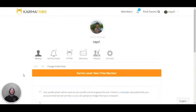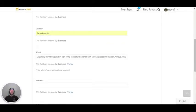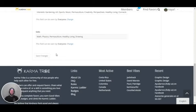Now we can edit our profile information. Go to edit and you can put your current location, about section, interests, skills, and then save changes.